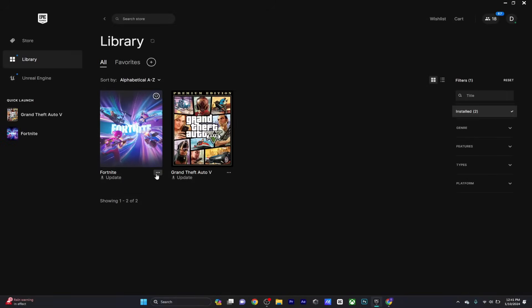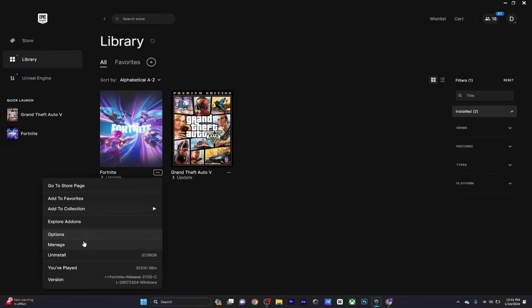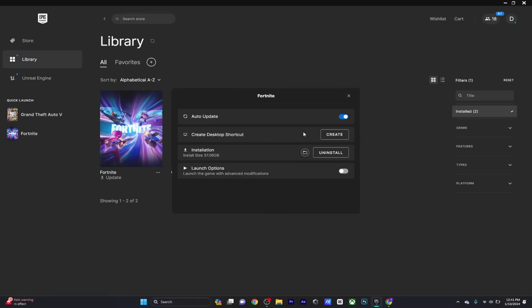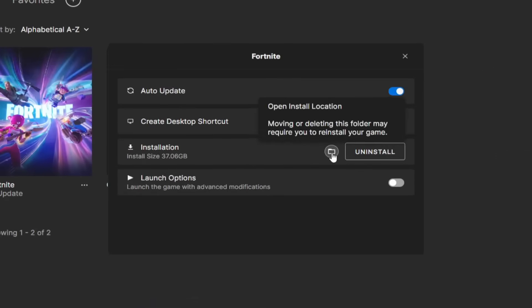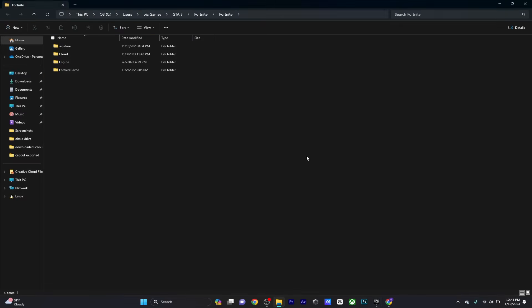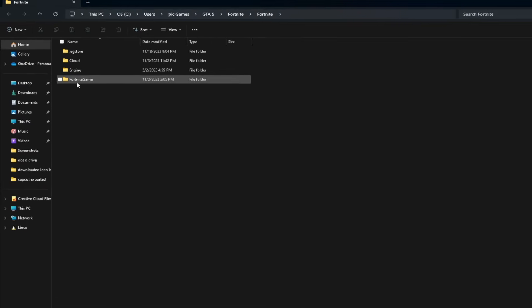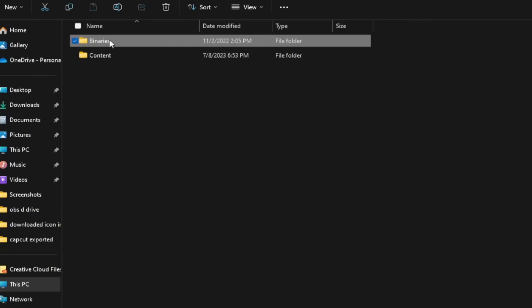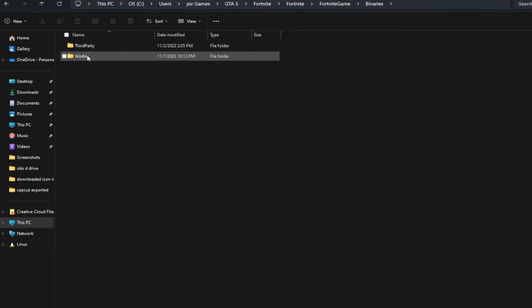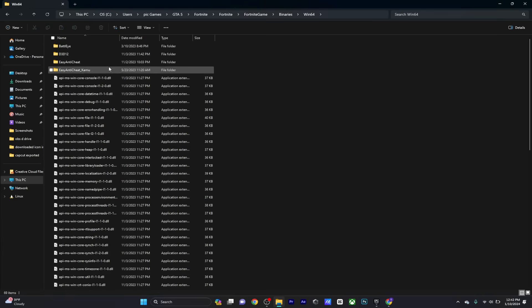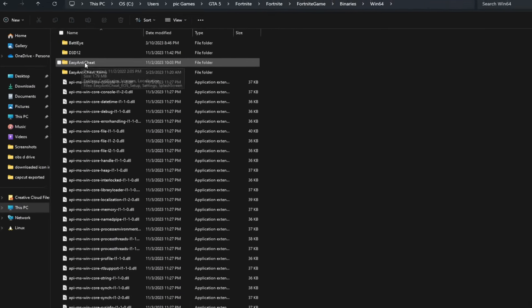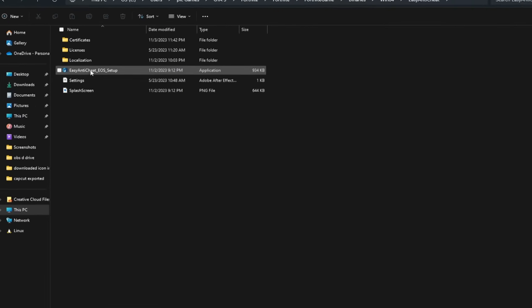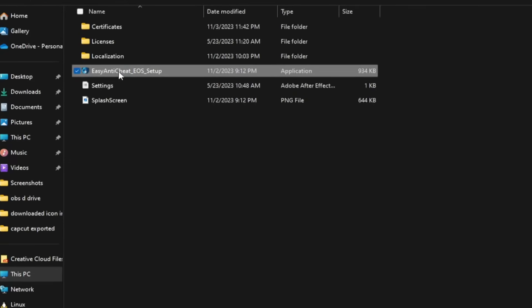All right guys, the first thing you want to do is click on these three dots, head over to manage, and click on the folder icon. Once you're here, head over to Fortnite game, go to binaries, select Win64, and then go to this folder called Easy Anti-Cheat.